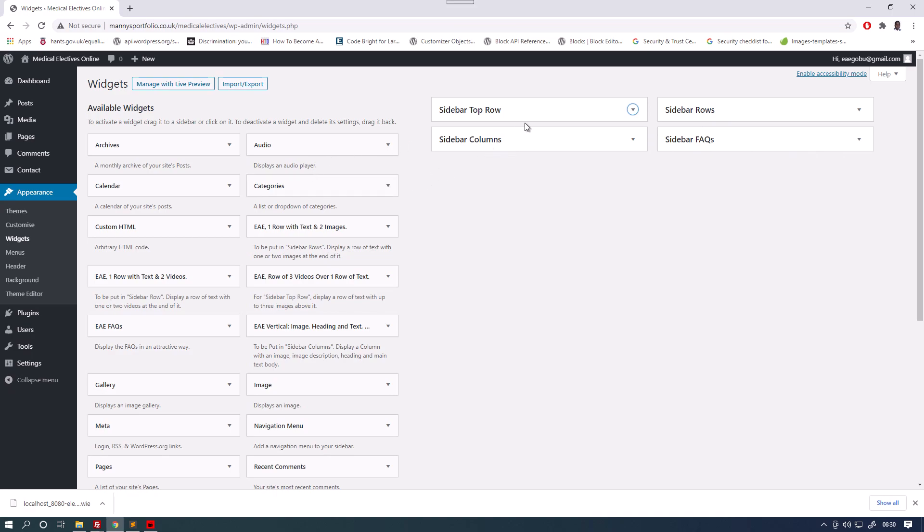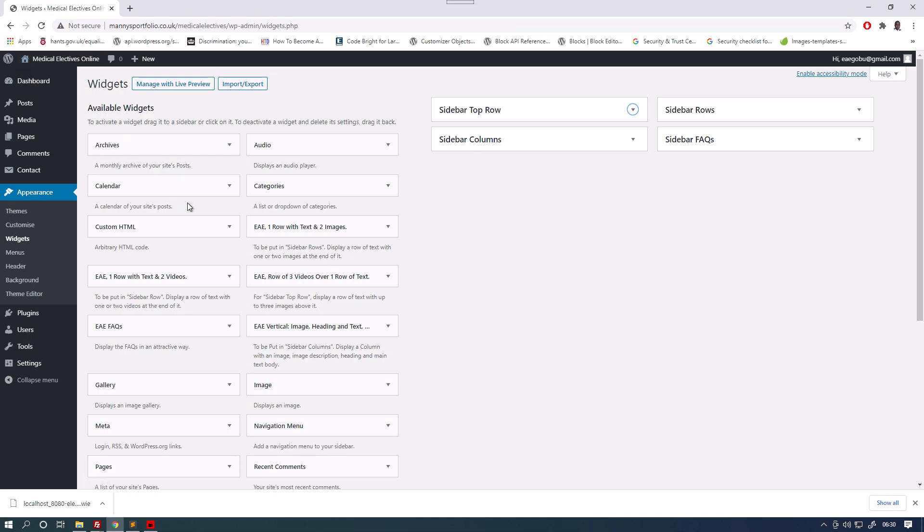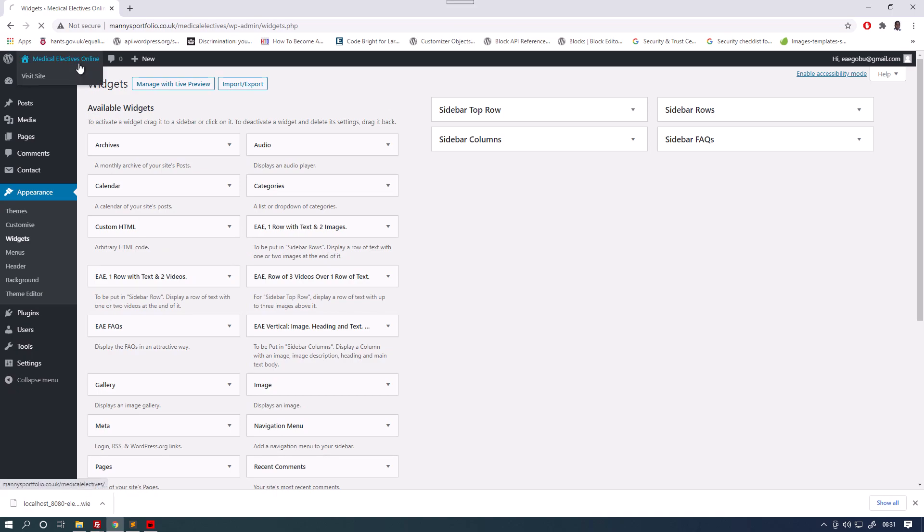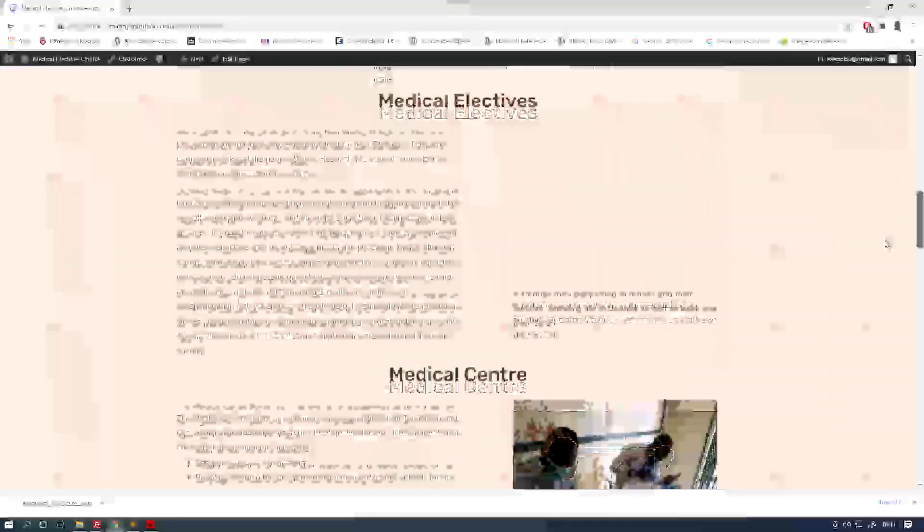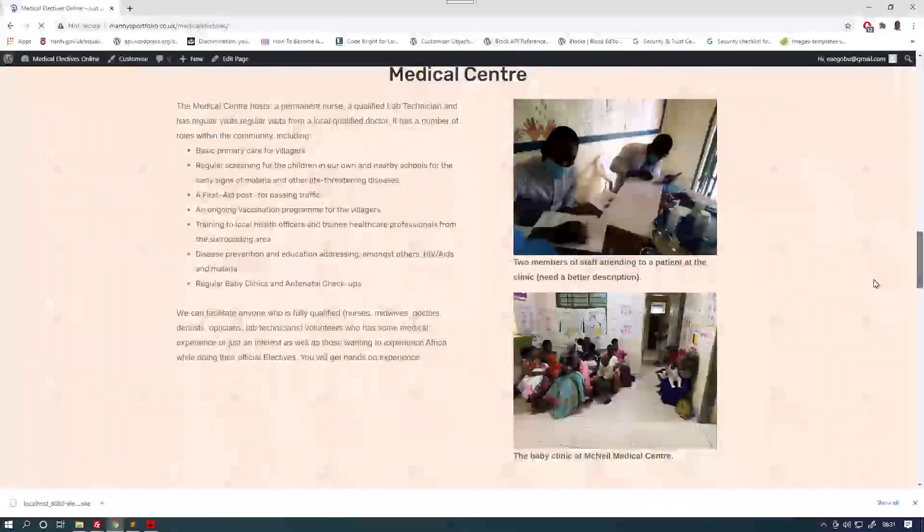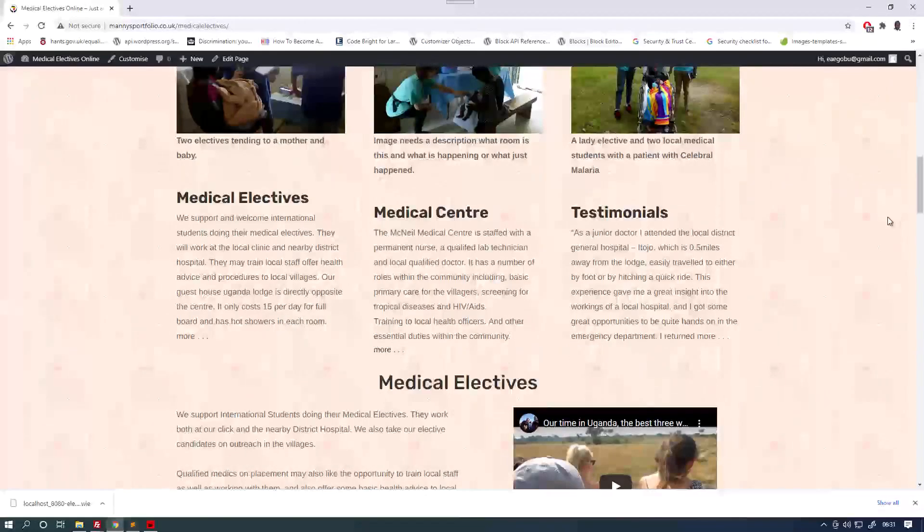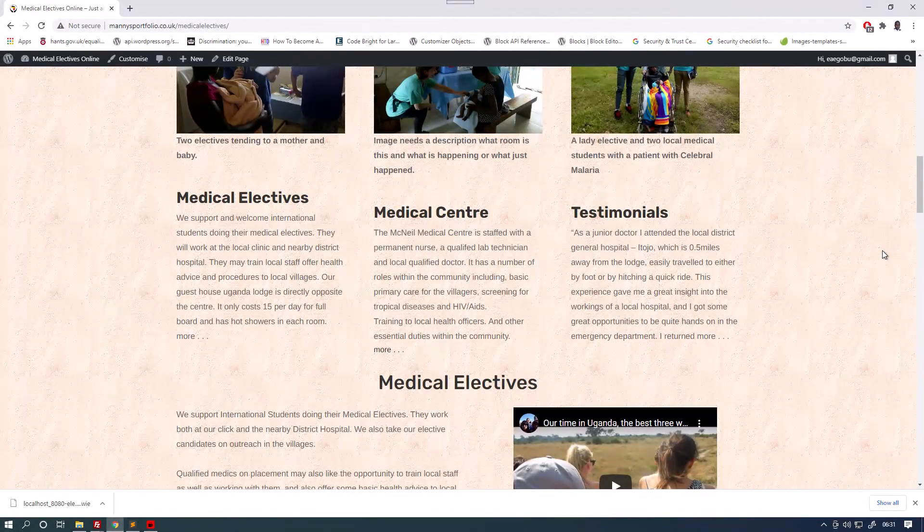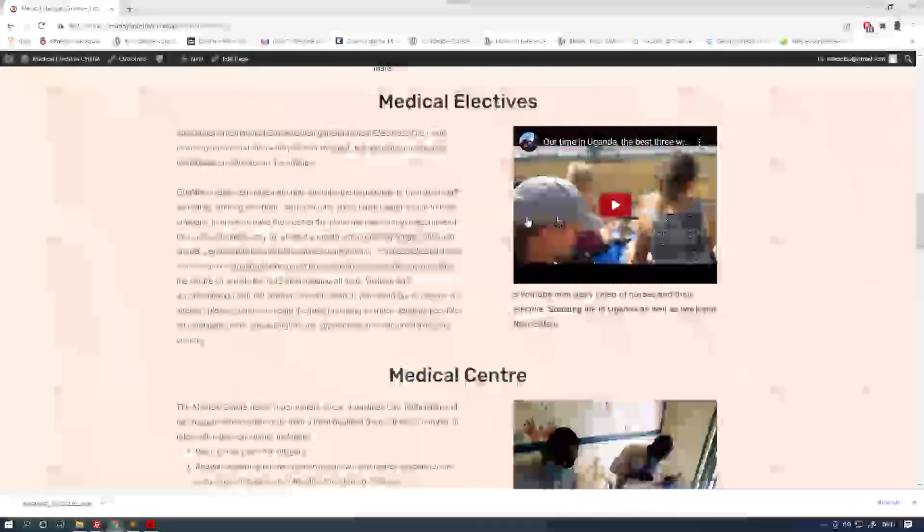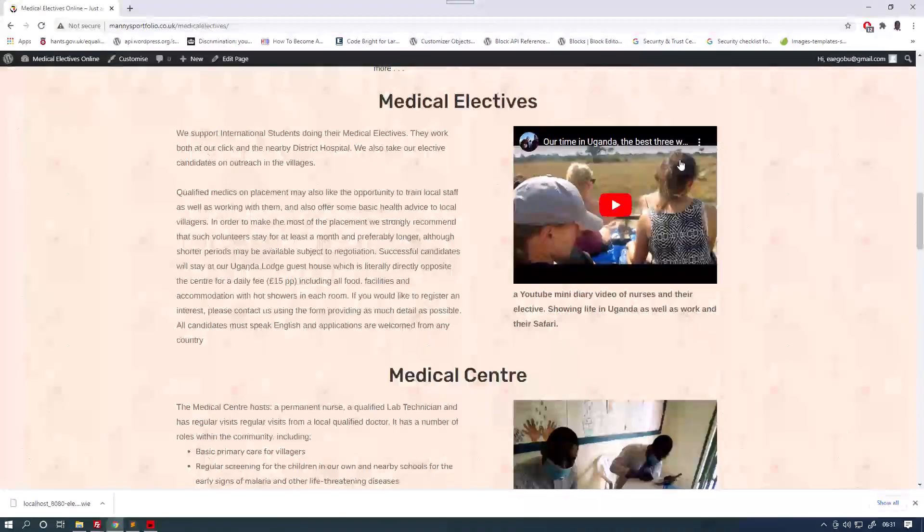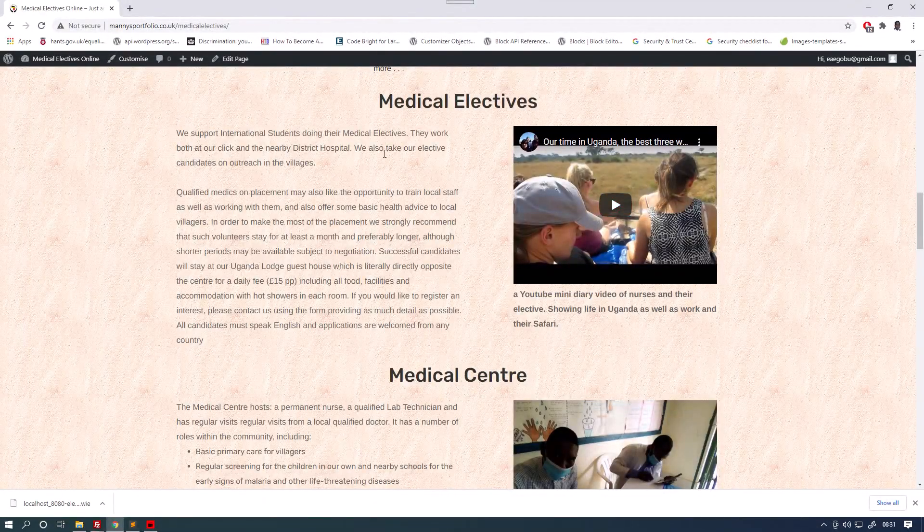These are places where you put the content or the code that will be rendered on the website. The thing that renders a code on the website is these widgets here. Here we you have a row of text with one or two videos, which is this one here. It's got one video, it's got a row of text.